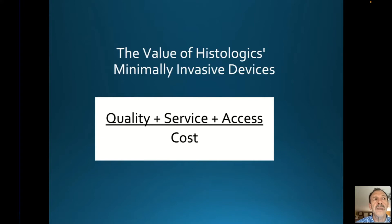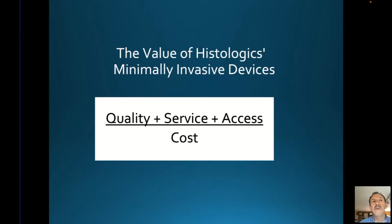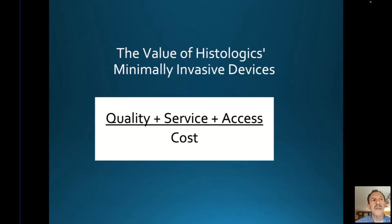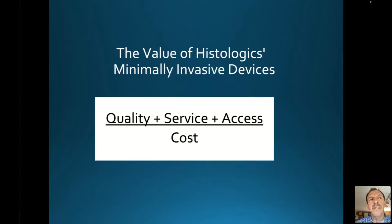Quality is patient safety and better outcomes; service is the patient and provider experience; and access is throughput. As a busy podiatrist going on rounds at a facility, you want to get through the cases and get back to your office, or give something to your staff that's going to be effective and efficient. I think this is what we're providing.